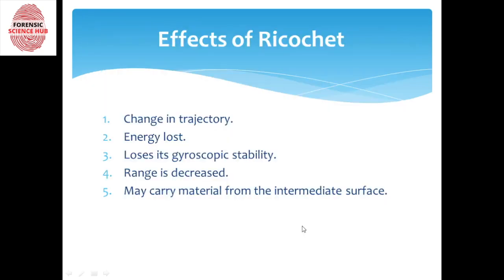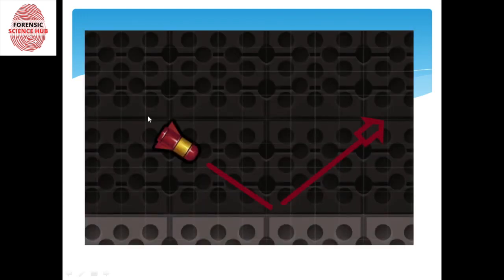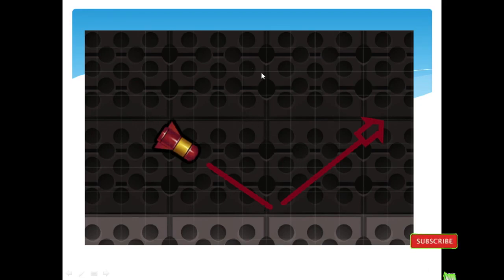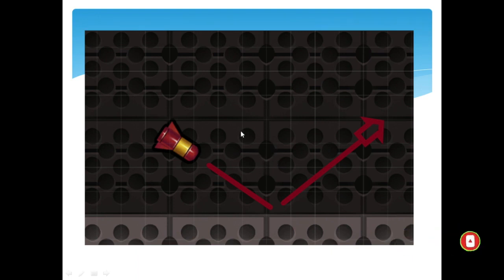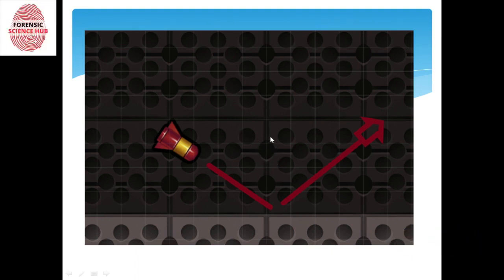Next, range is decreased. Obviously, if the bullet was supposed to travel a certain distance and an intermediate surface caused it to change direction, it's not going to have the same range. The range is definitely going to be less than it would have been on the original path.